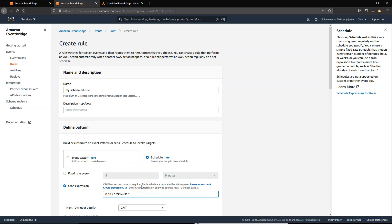All scheduled events use UTC plus zero time zone and the minimum precision for a schedule is one minute. Your scheduled rule runs within that minute but not precisely on the first second.